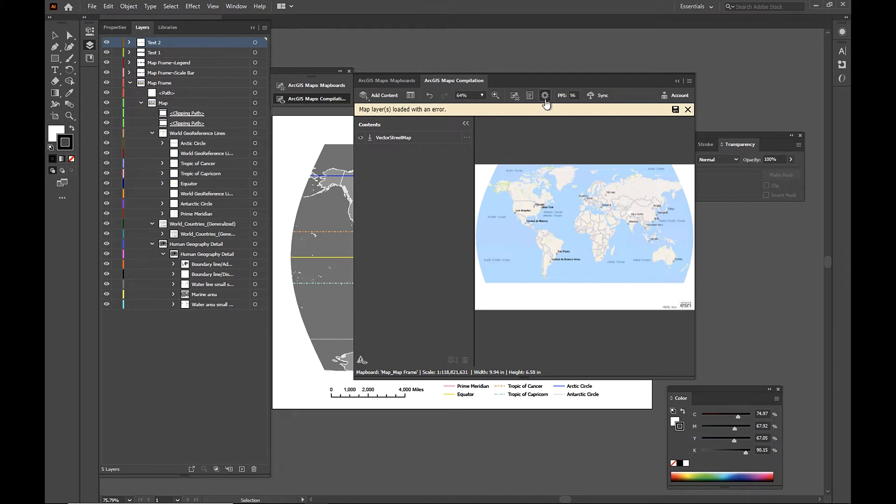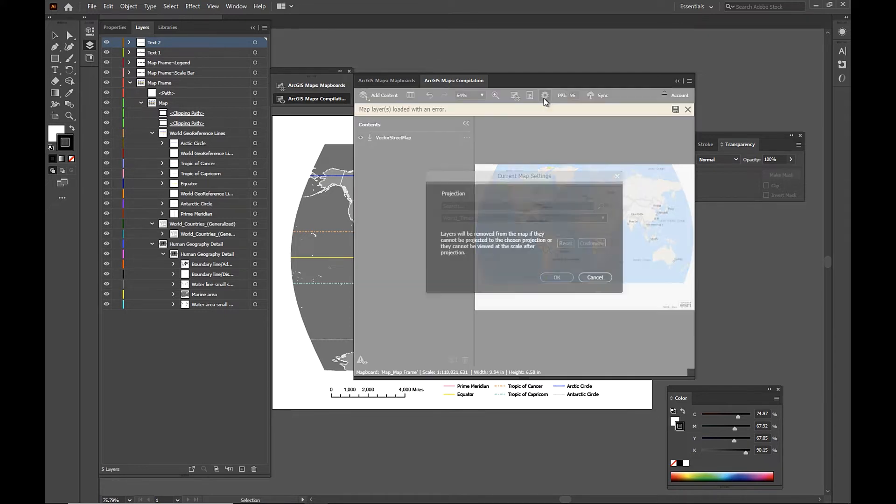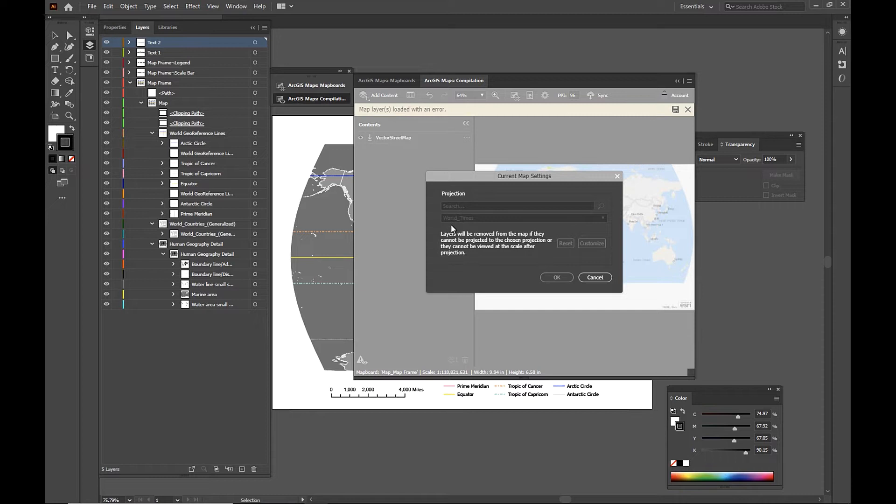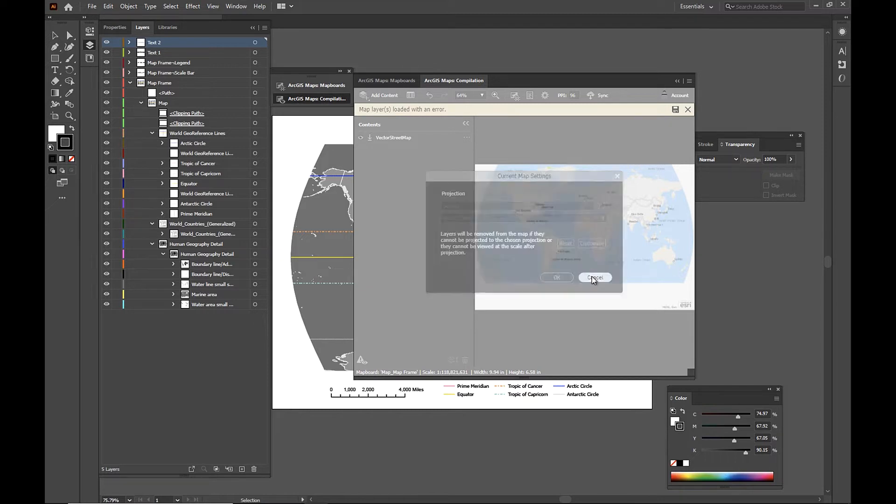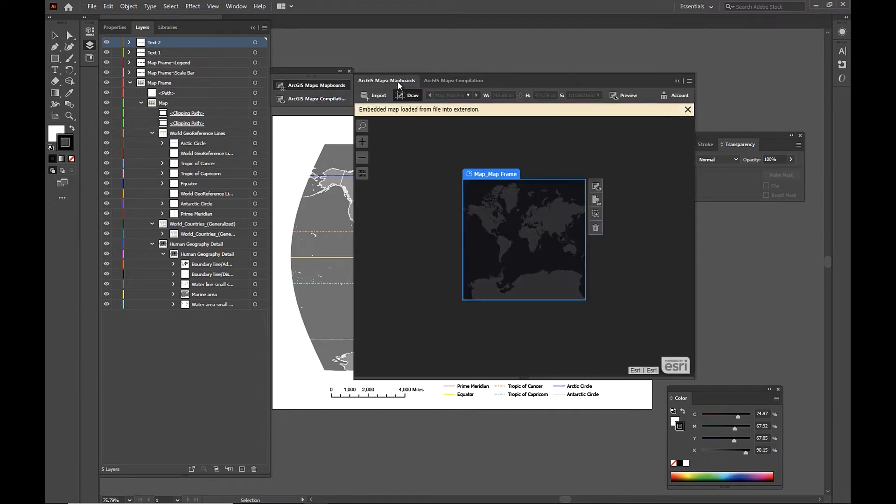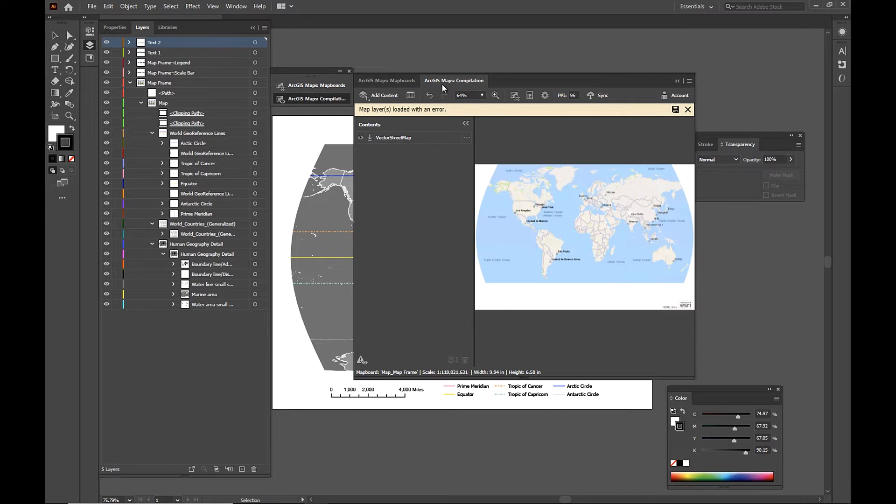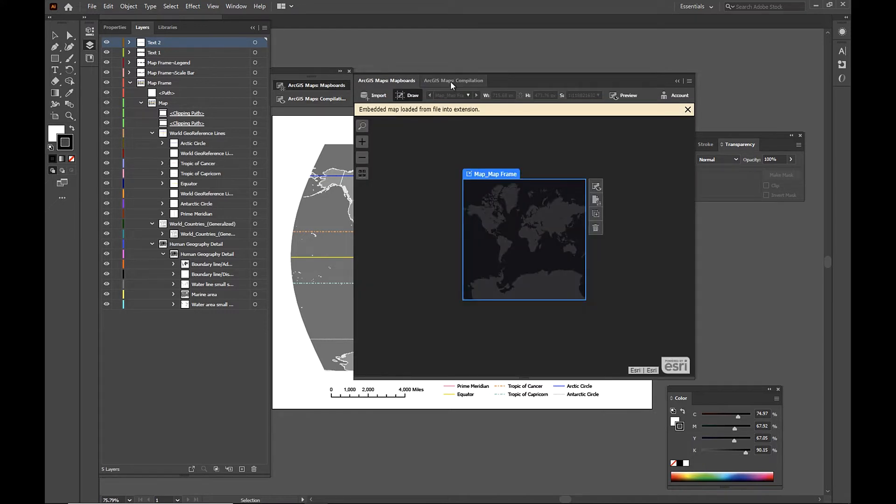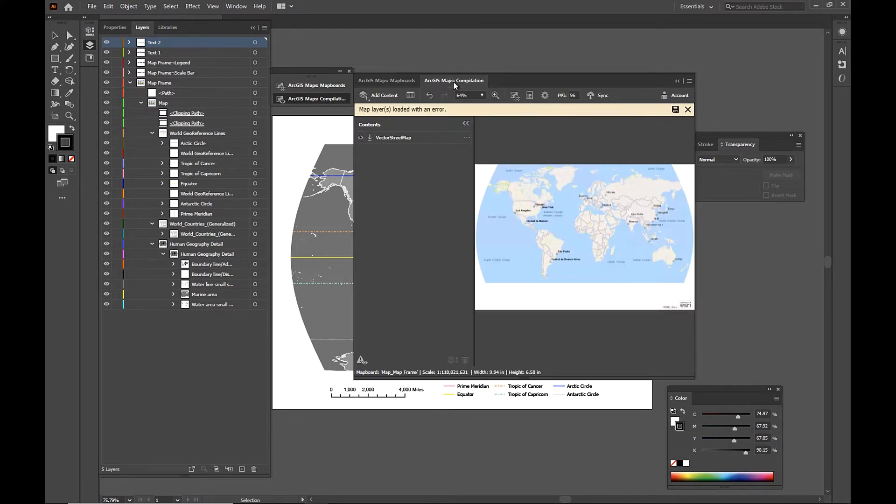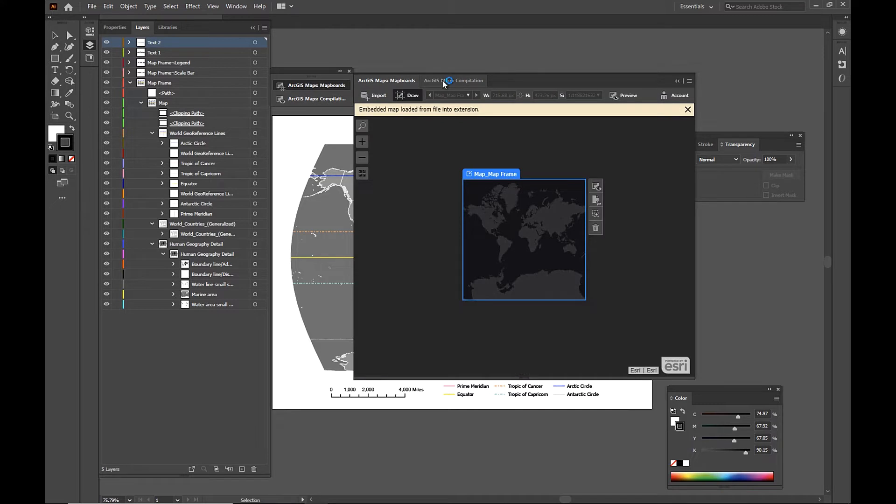And if we actually look in our map settings up here, we can see that the projection I used is the world times projection. Now just a quick note, although the Mapboard shows that our map isn't projected, any data that we add or new maps that we add will be projected on the fly. And they'll be projected properly in the compilation window and once we download. So just something to keep in mind. That's why there is a difference in how the maps look in these two windows.